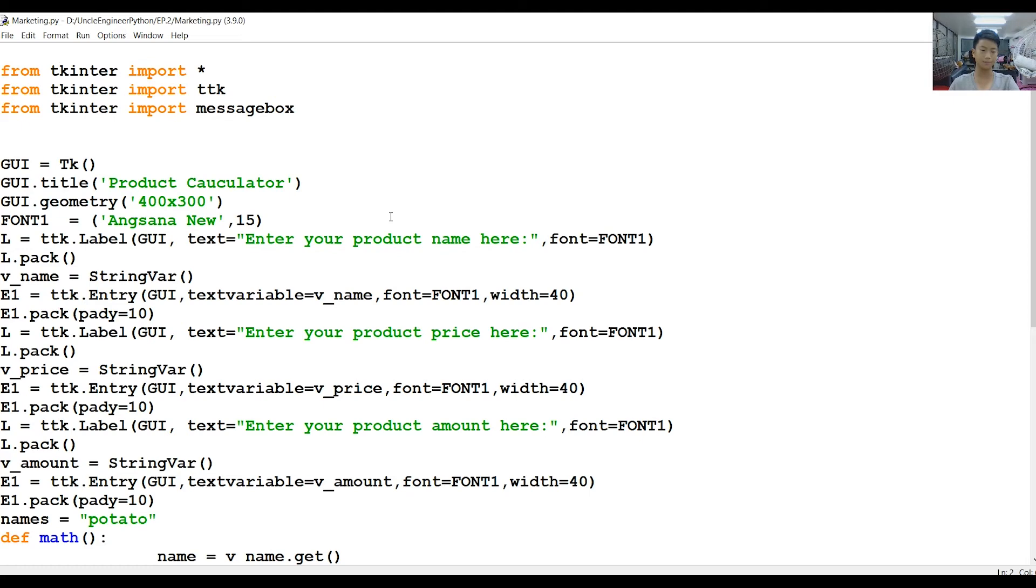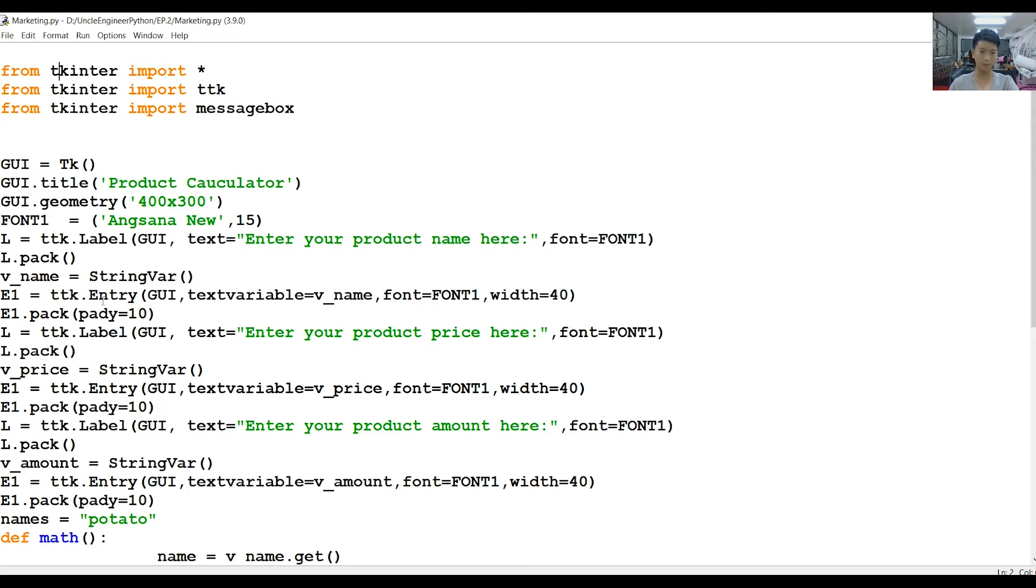This one is to print it, I'm pretty sure, yeah. And then E1 equals TTK. This one is to set the... I think it's how big the text box is, yeah, the text box.